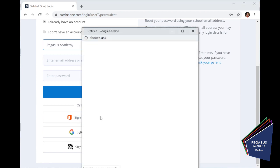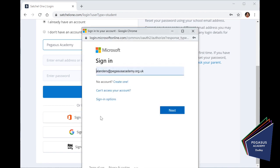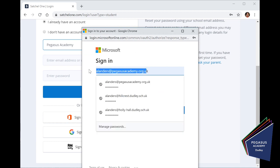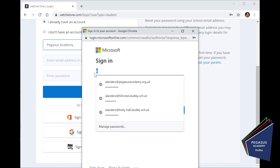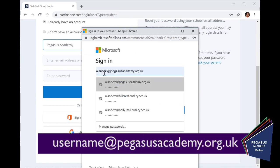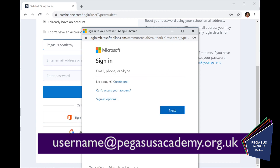I'm going to click Office 365. OK, so your school email address that has been set up in ShowMyHomework is your username followed by at PegasusAcademy.org.uk.